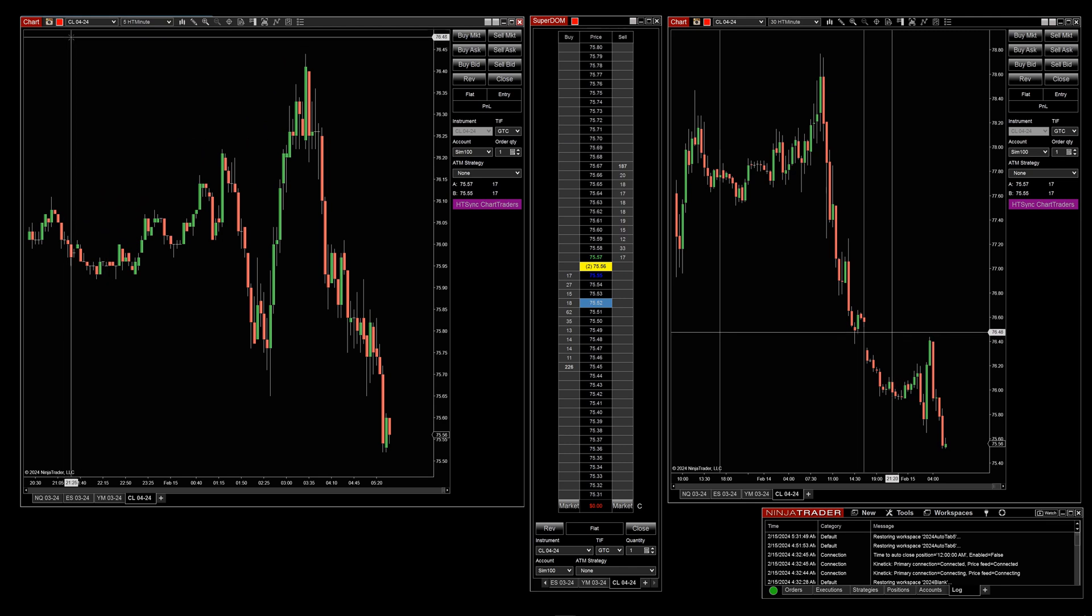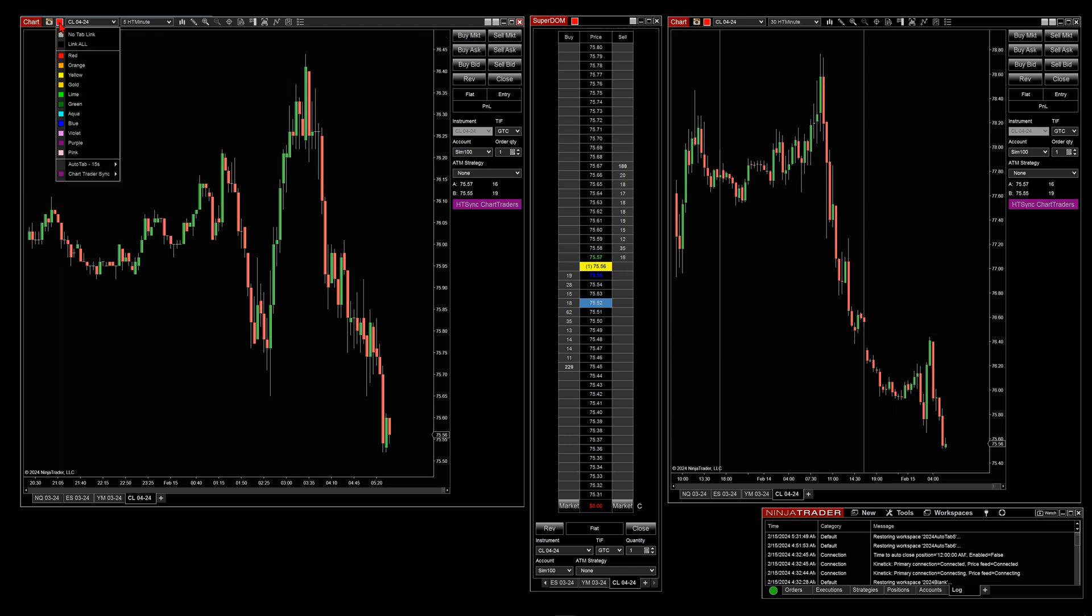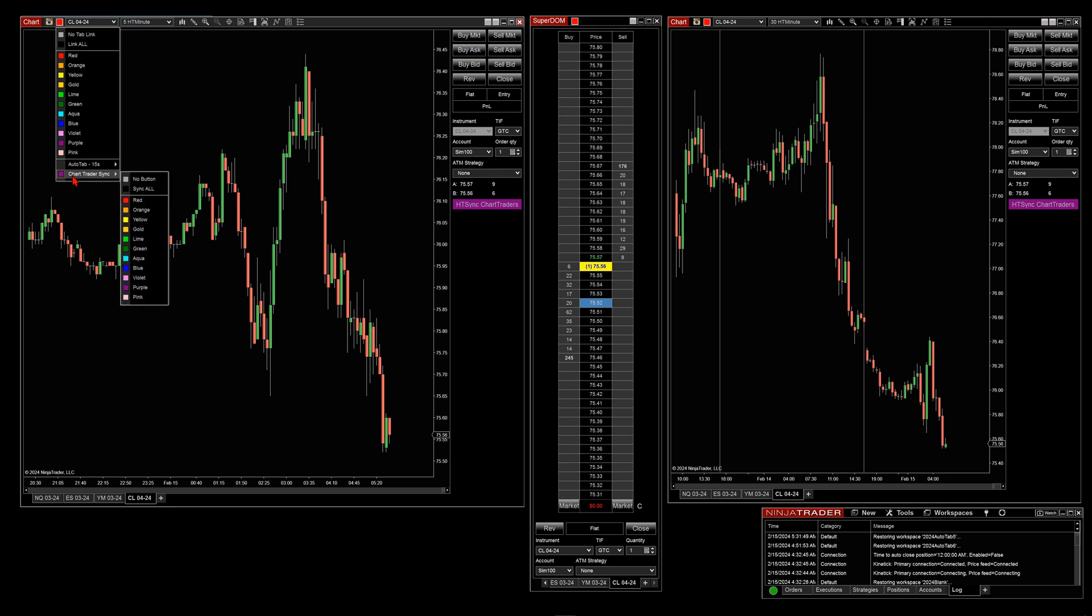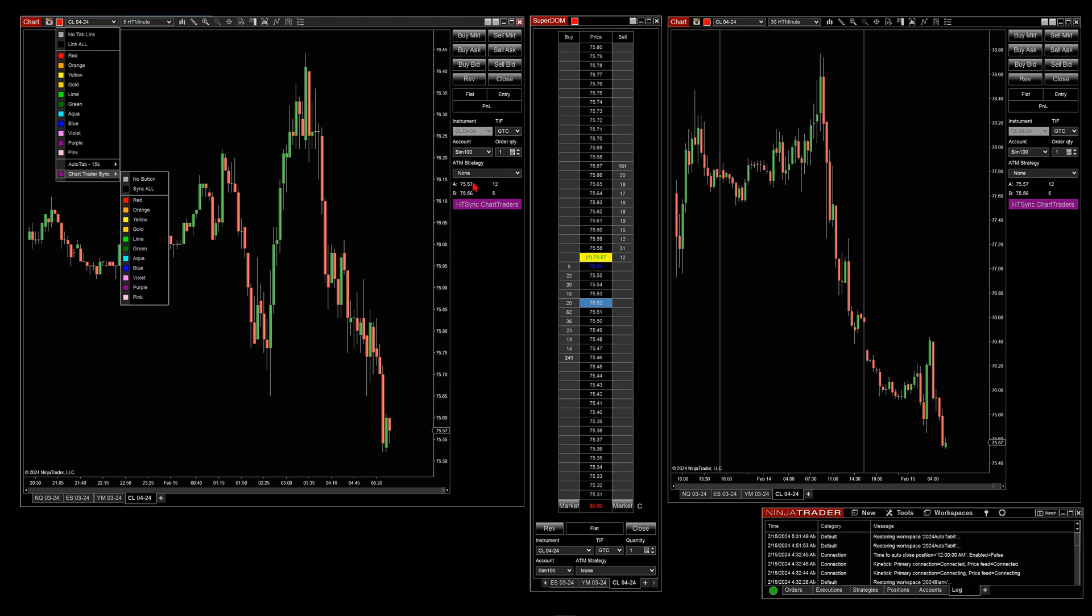Now what I've done is in our AutoTab, if we left click it to get our selections, here's all our colors for our AutoTab itself. If we look at the very bottom, I've now added a Chart Trader sync. Now here we can select no button at all, and you can see the button's gone. Or I can select any color and it will automatically add a button here on our Chart Trader.